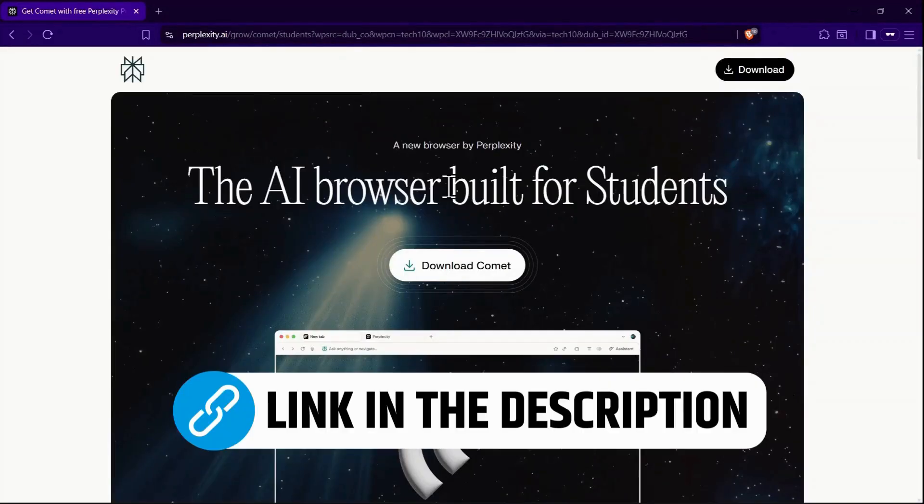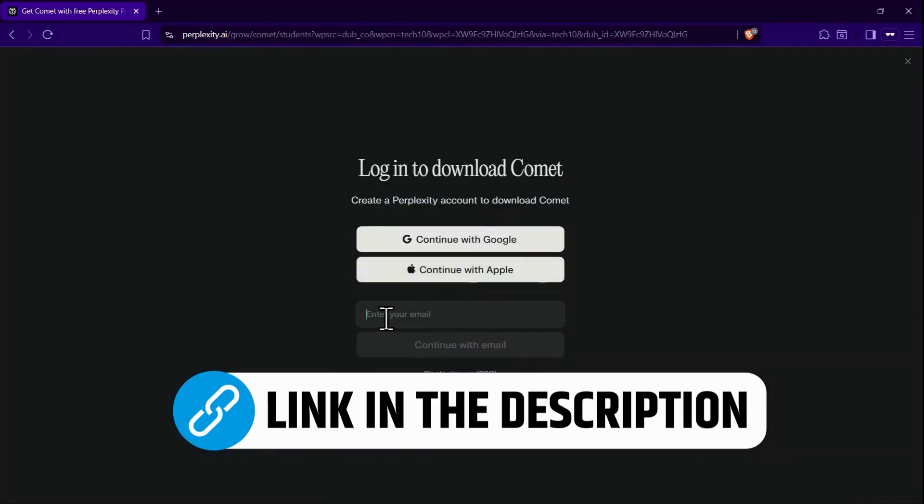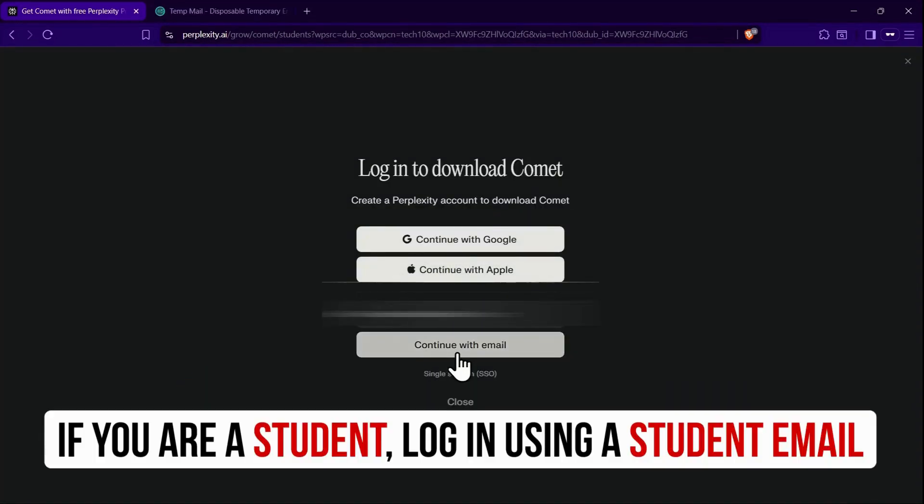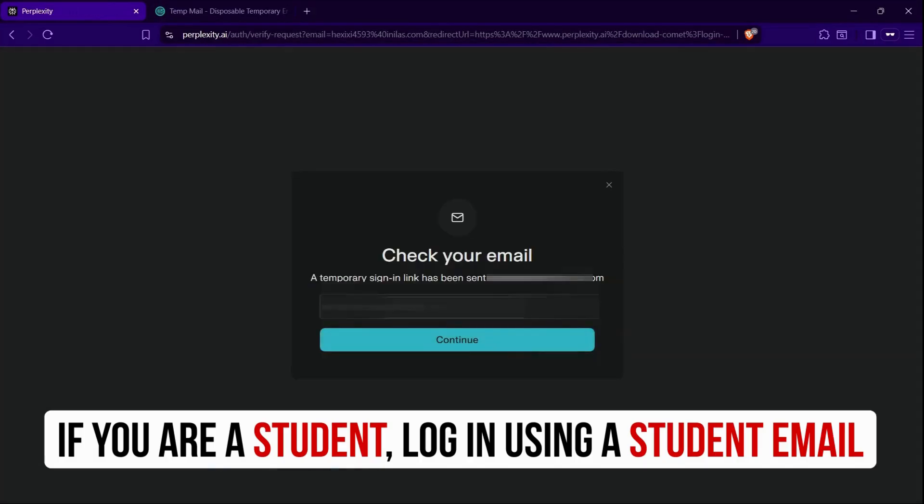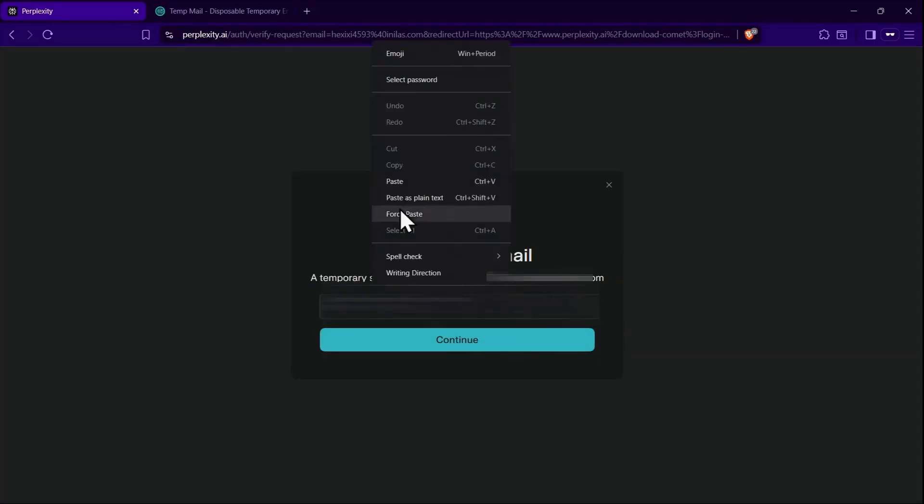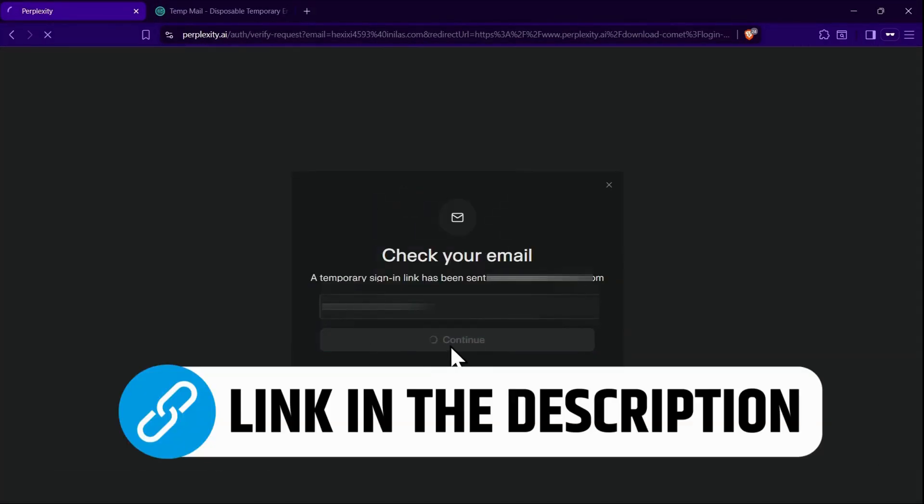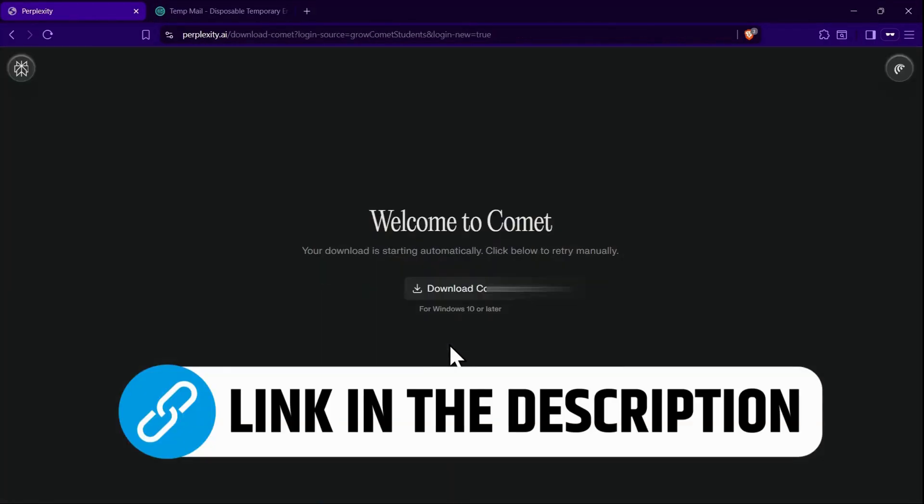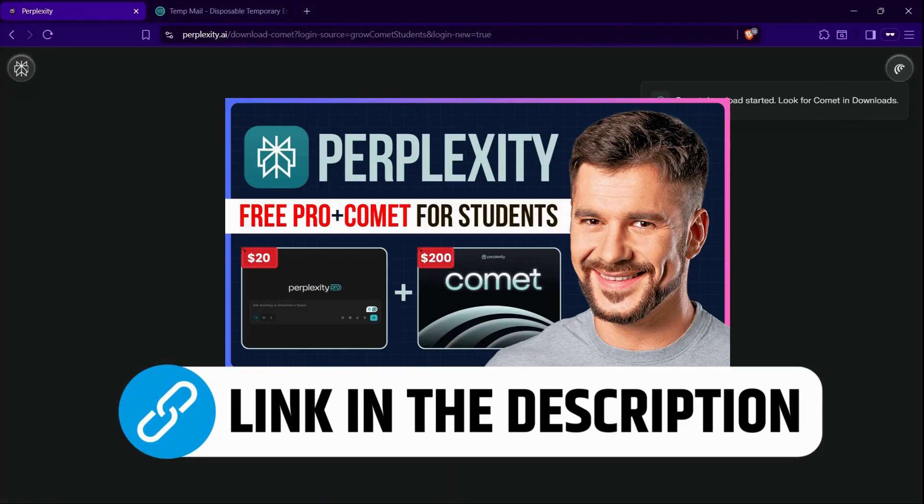To get started, click the first link in the description to download Comet and log in if prompted. Students can claim free Perplexity Pro by using the special student invite link, verifying their status, and downloading Comet. A full step-by-step video is also linked.